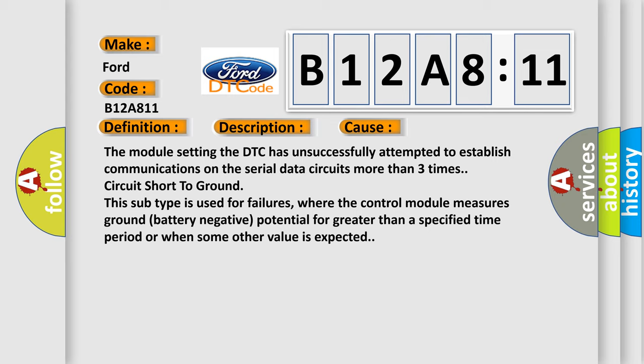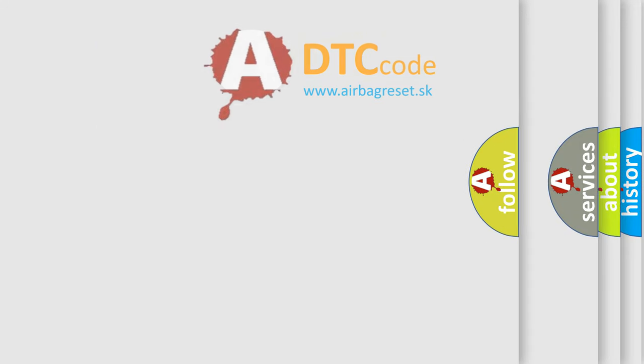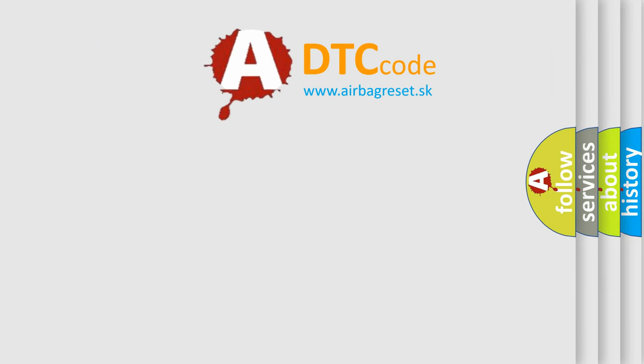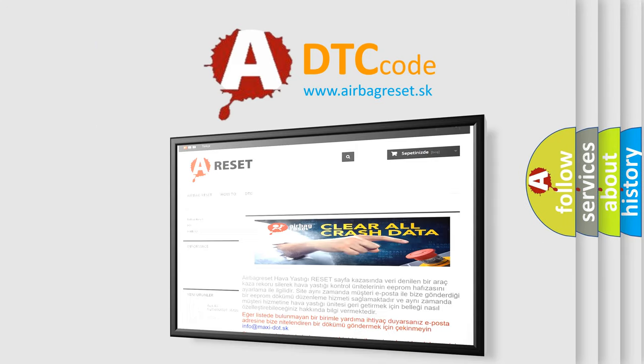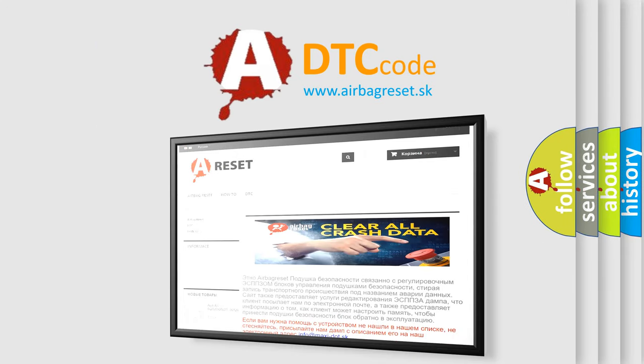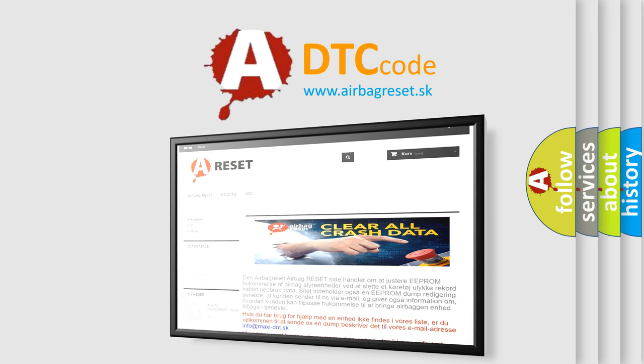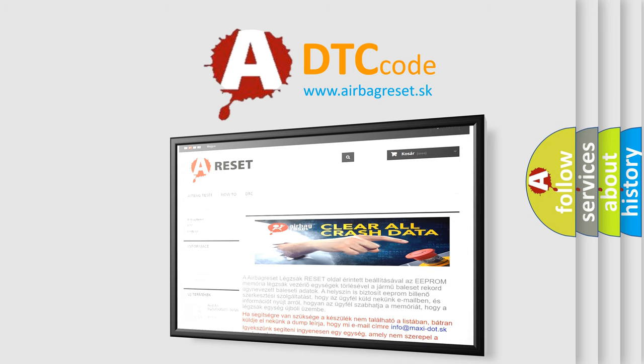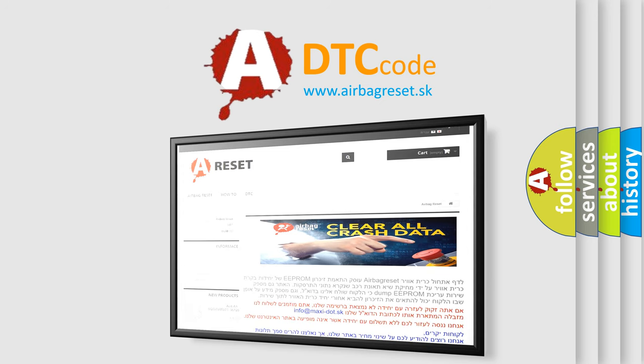The Airbag Reset website aims to provide information in 52 languages. Thank you for your attention and stay tuned for the next video.